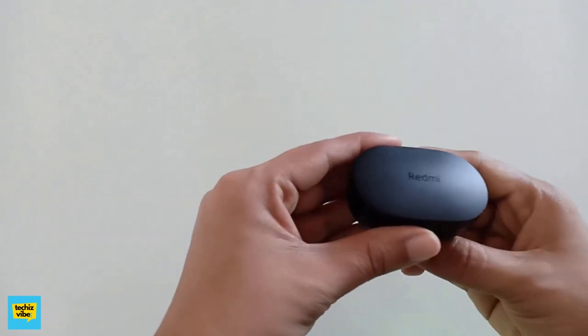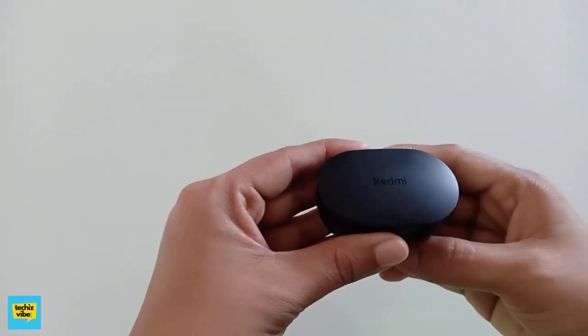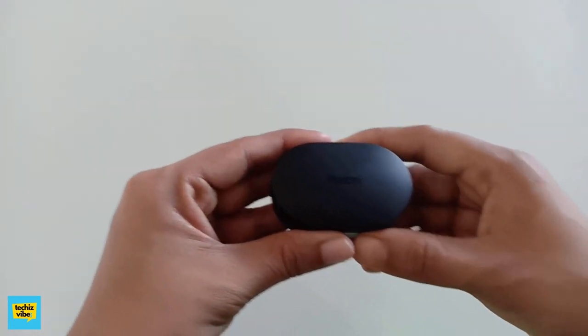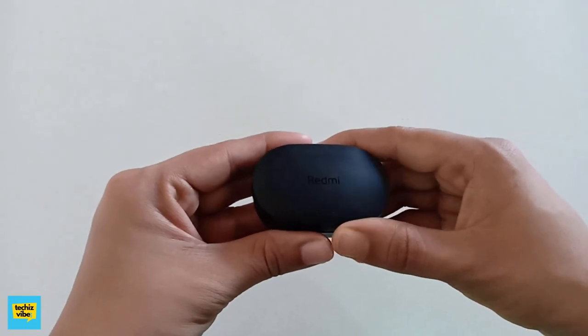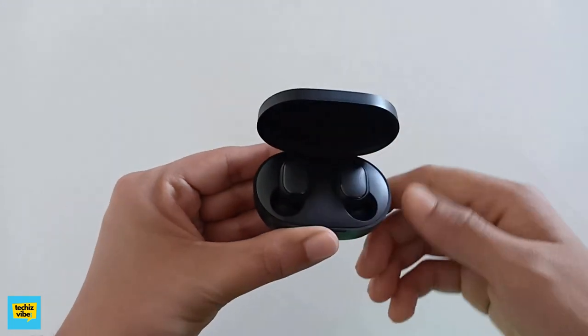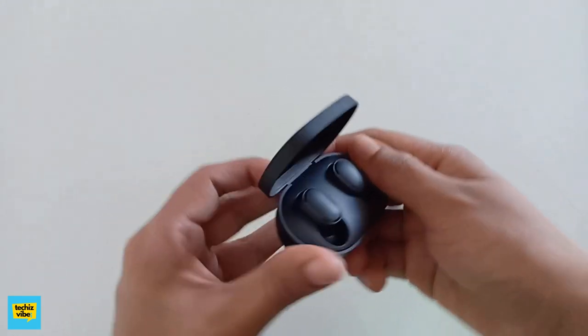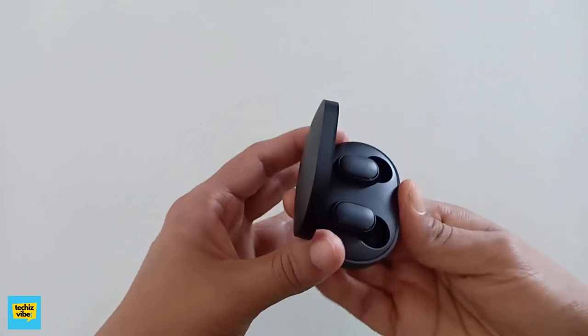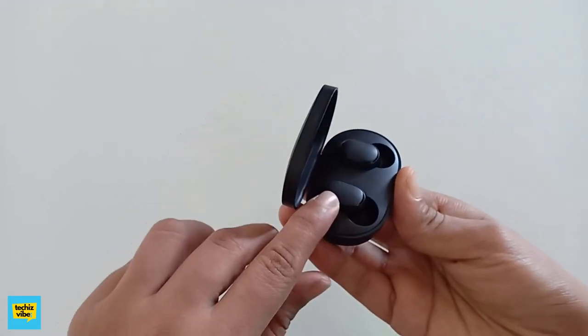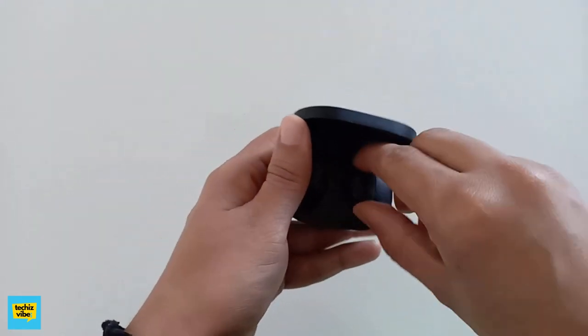This box is black in color with a matte finish with a Redmi brand name. And inside, a pair of AirDots, left and right. Now I'm going to take it out to show you.